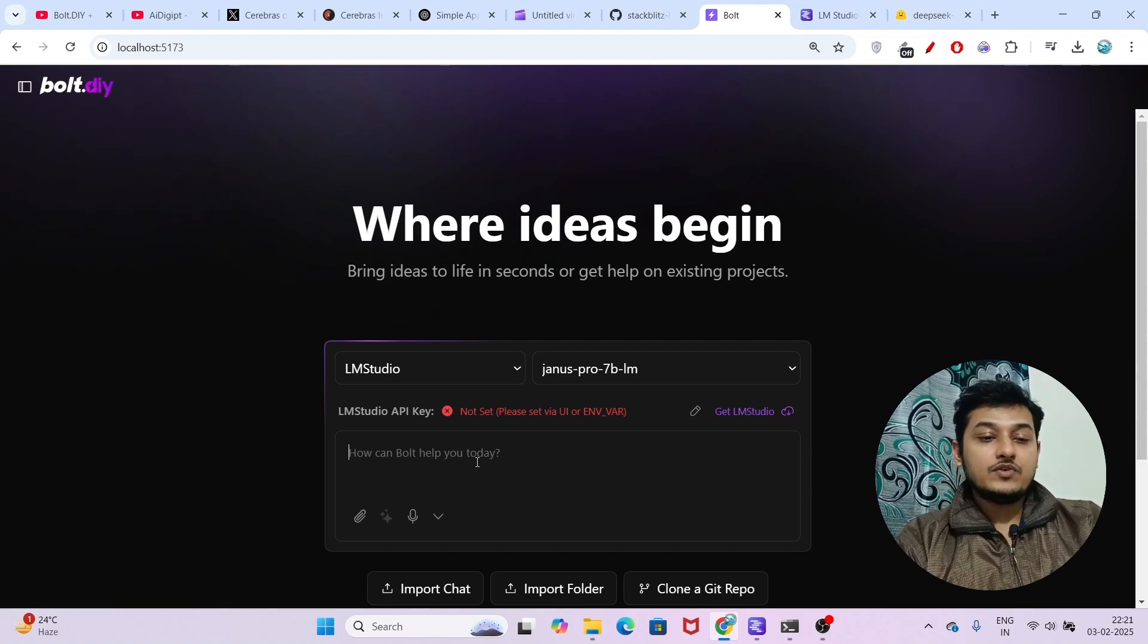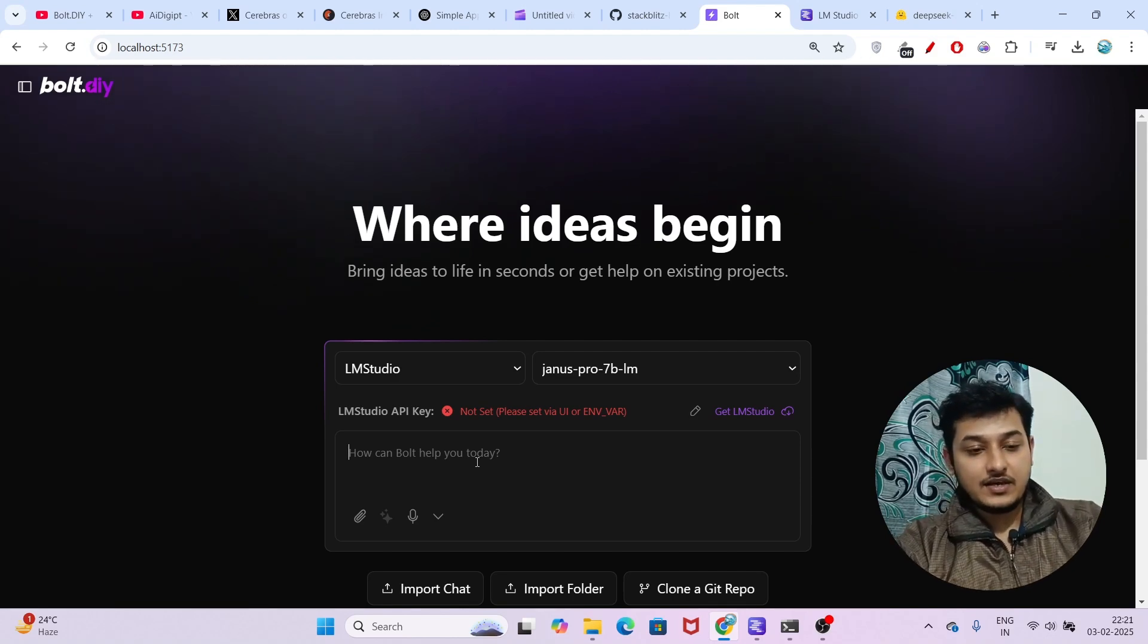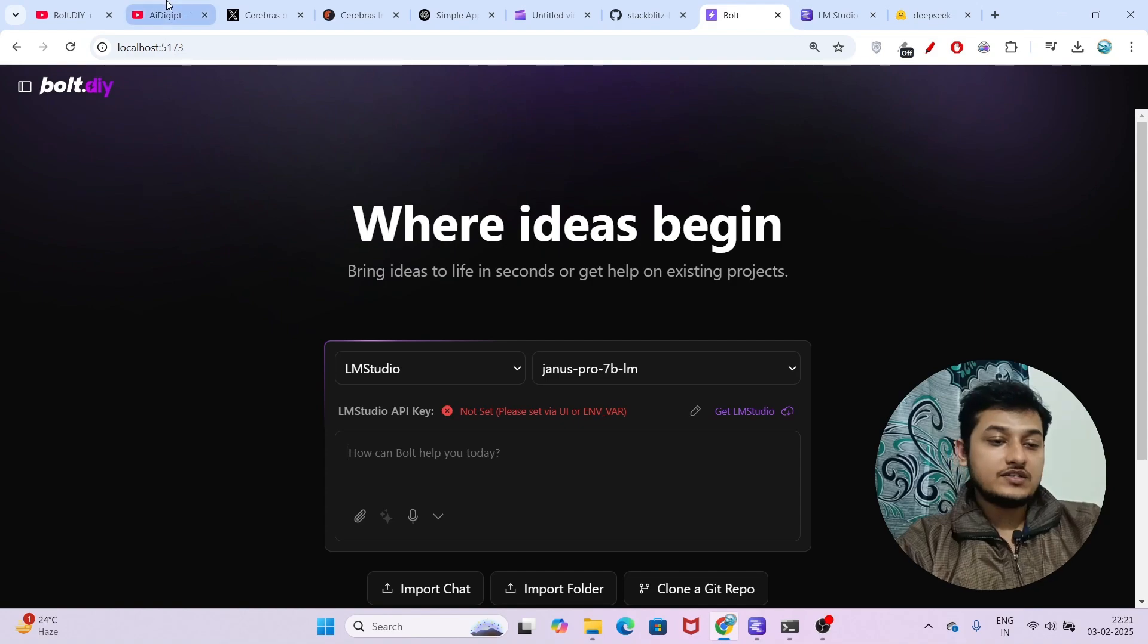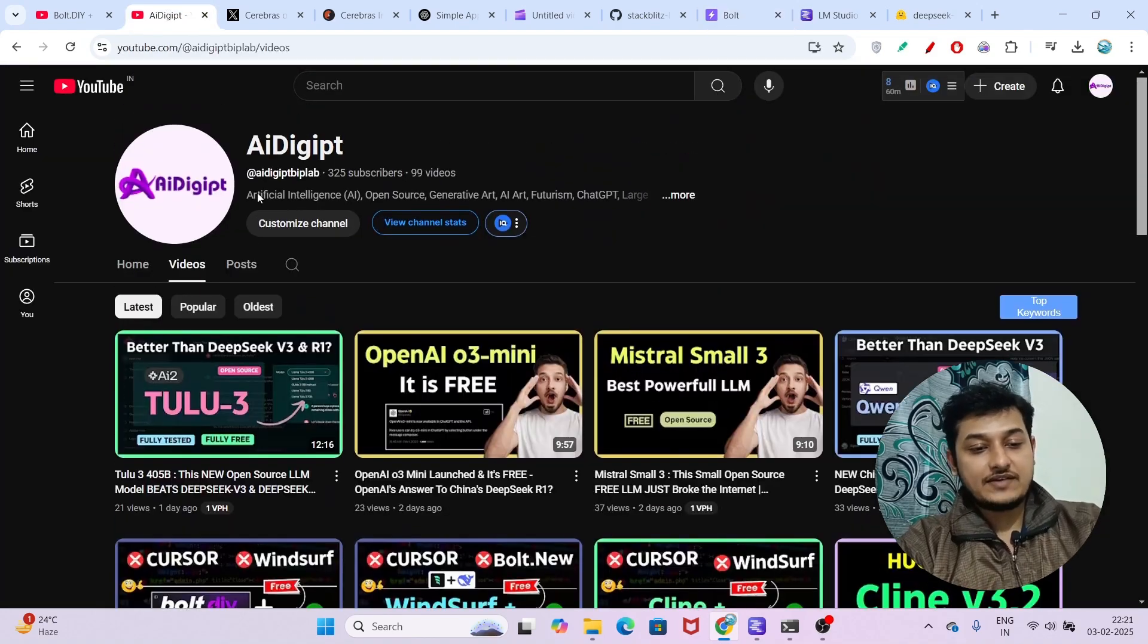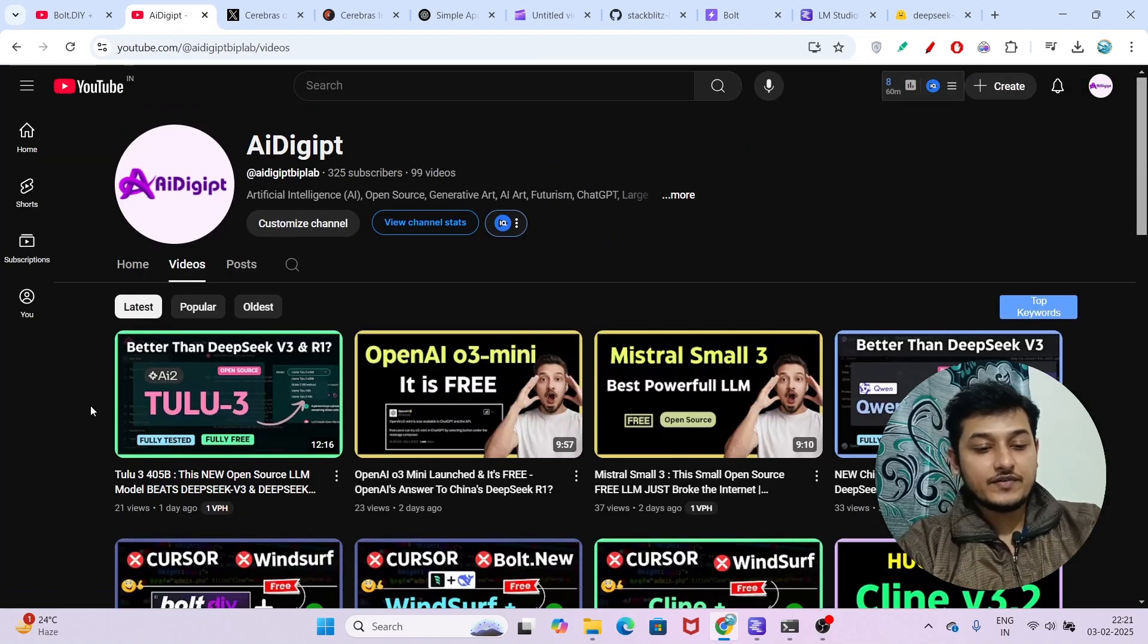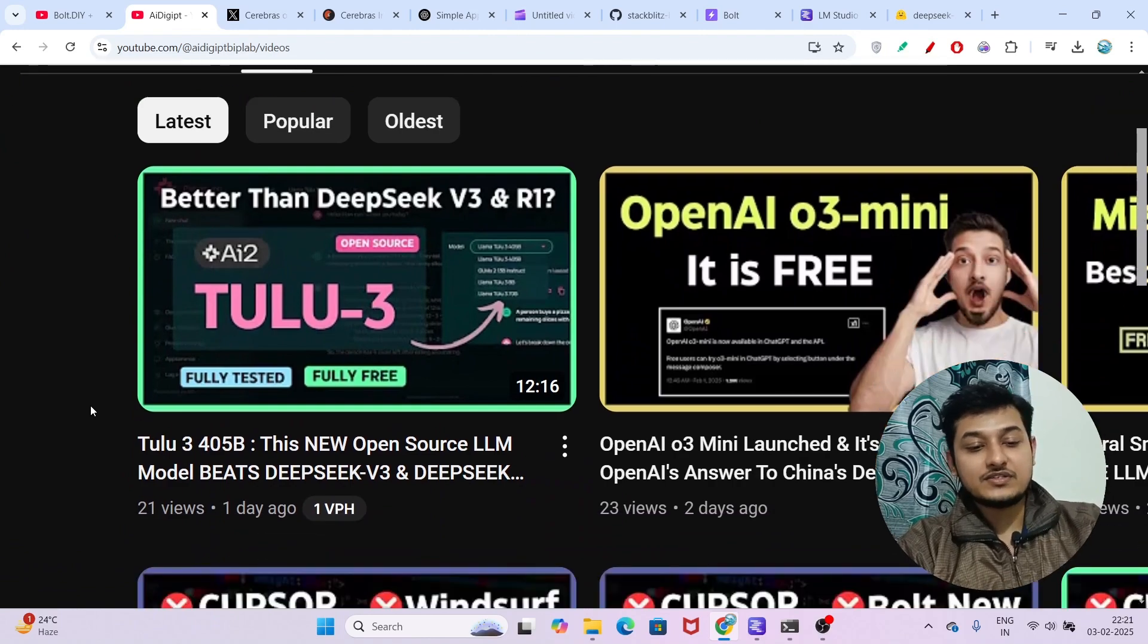I hope this video is helpful for you guys. If you want more videos like this, don't forget to subscribe to this channel. Yesterday I made a video on Tulu 3 that is published.